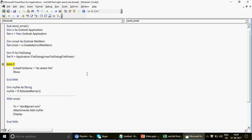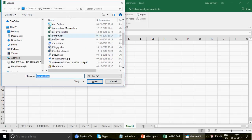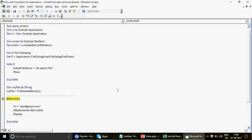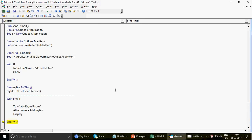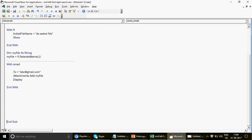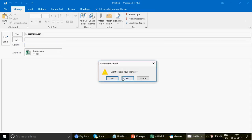Let's run the full code. The file dialog box appears — I'll select a file called 'Budget' and click OK. Once I click OK, look at the variable: `myFile` now equals the full path — C drive, Users, my name, Desktop, and the filename. This is exactly what gets passed to the attachment. The Outlook email is now drafted and displayed with the attachment included.